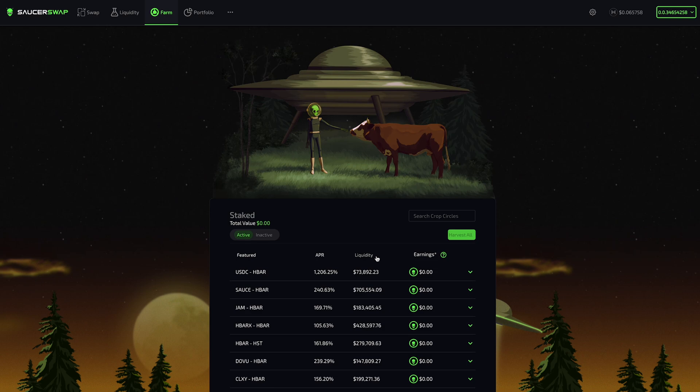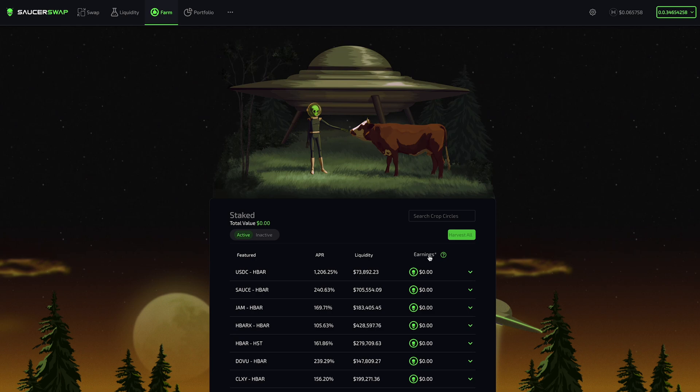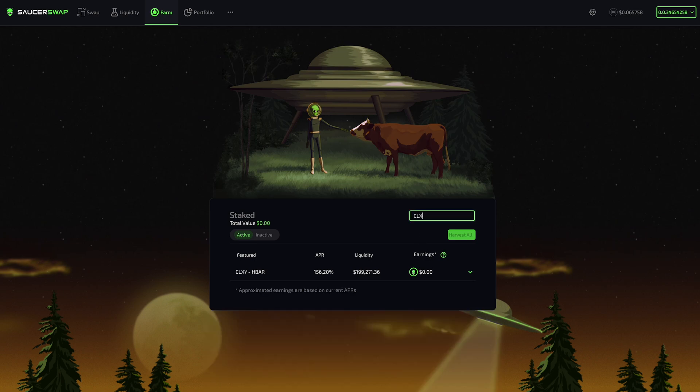Liquidity represents the combined value of LP tokens staked in a farm. Finally, earnings is user-specific and tracks the SaucerSwap accrued through yield farming. If I want to filter for specific farms, I can navigate to the search bar and type in what I'm looking for.